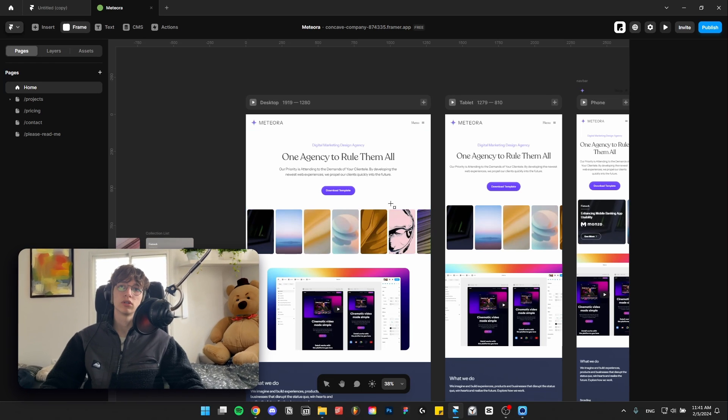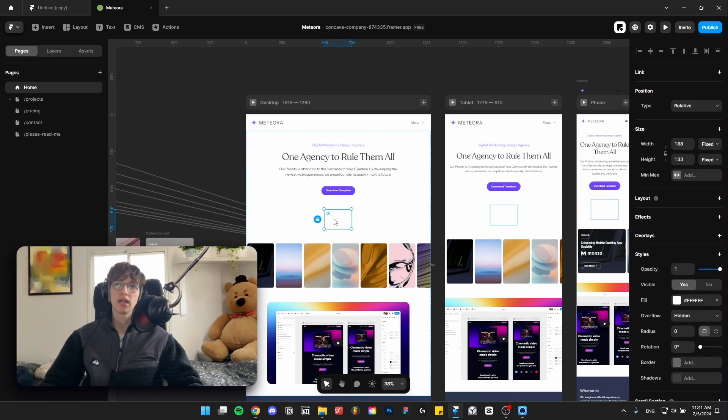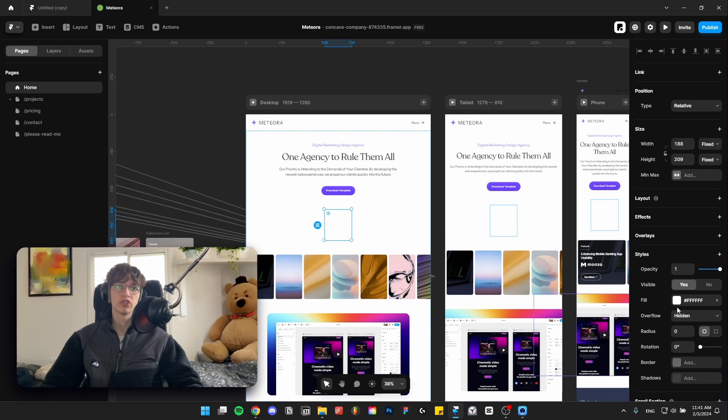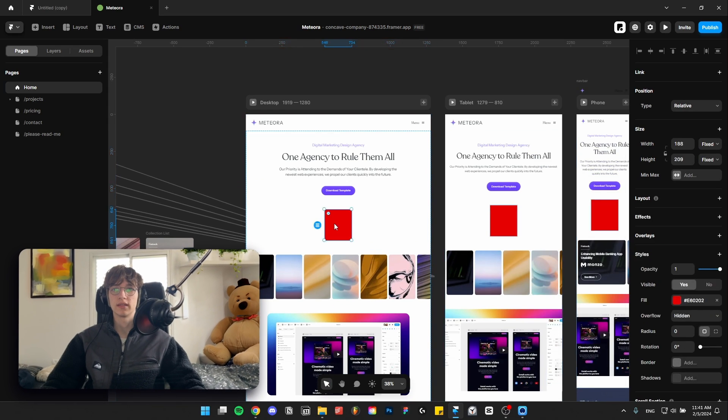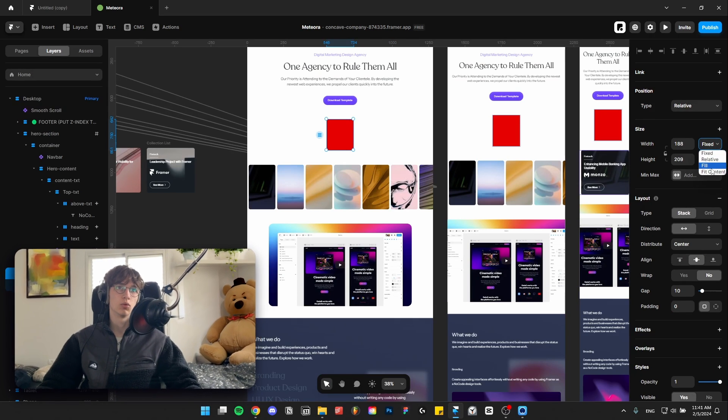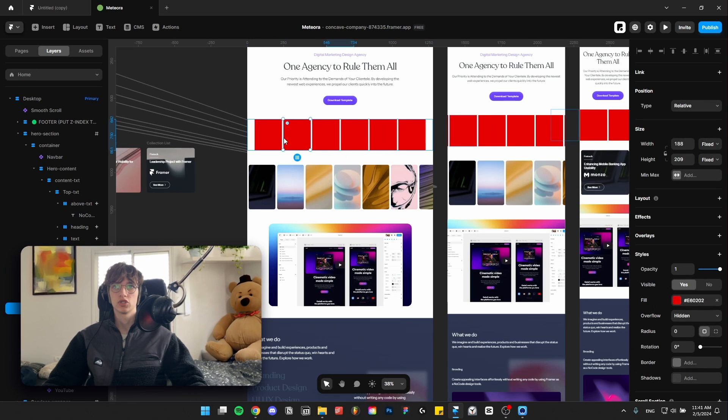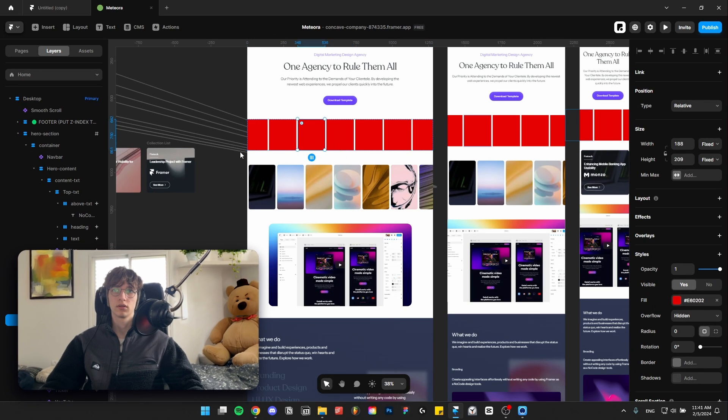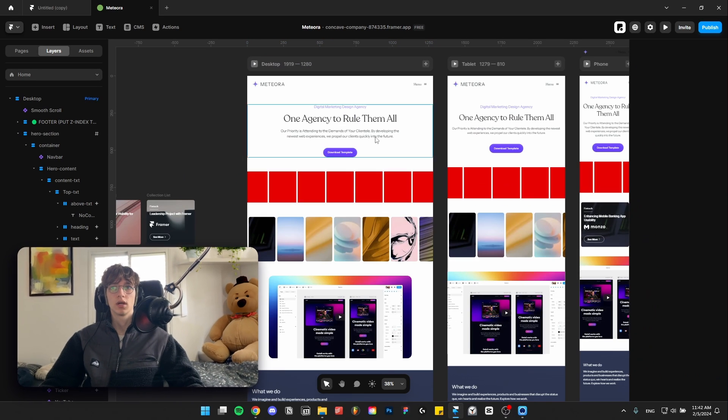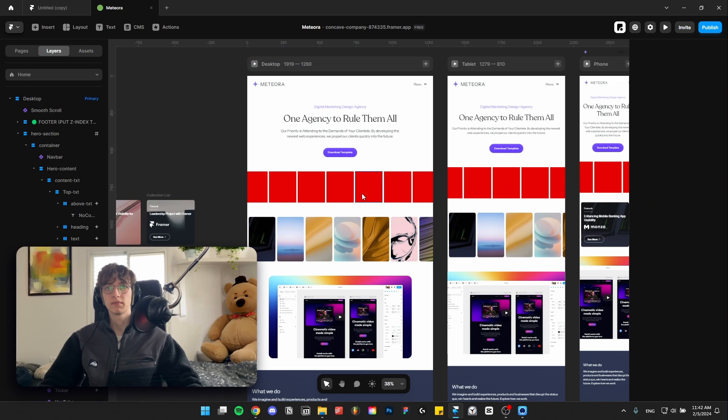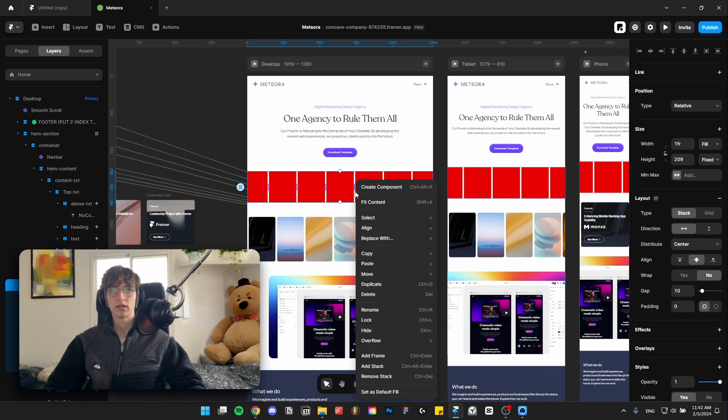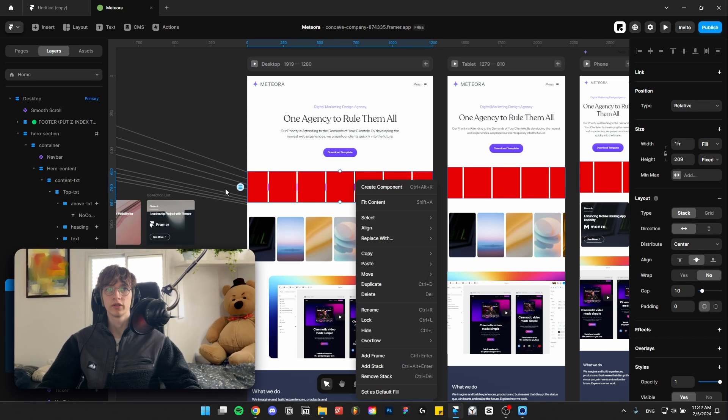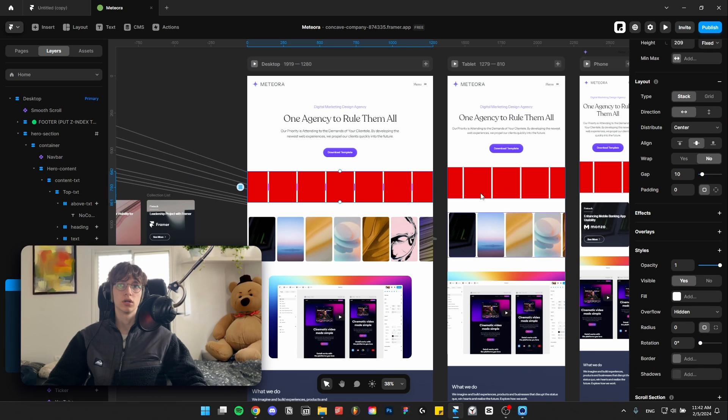What you can do is potentially create a manual ticker which is just an object like this where it's a stack. Let's set the width to fill and just have a bunch of pictures. Then you can just try to animate this manually by turning it into a component and moving it horizontally or just leaving it still.